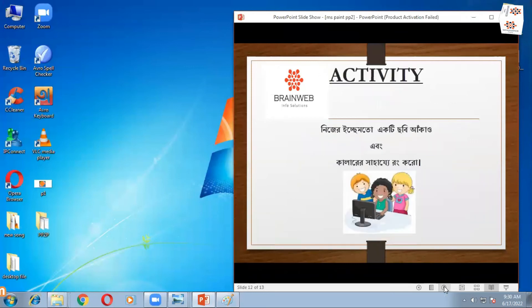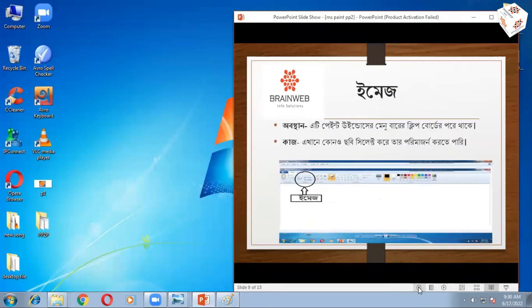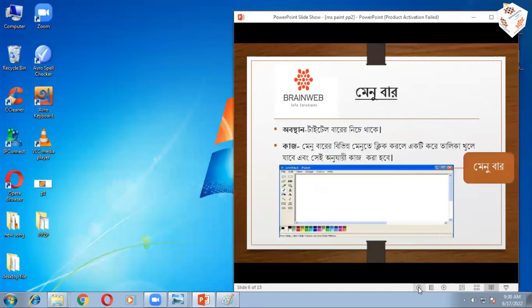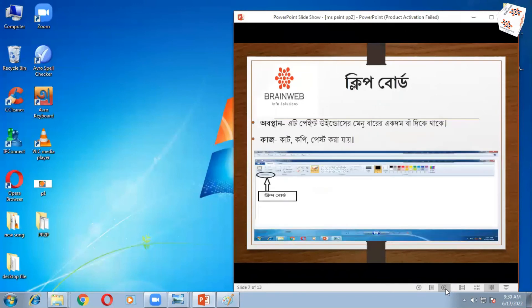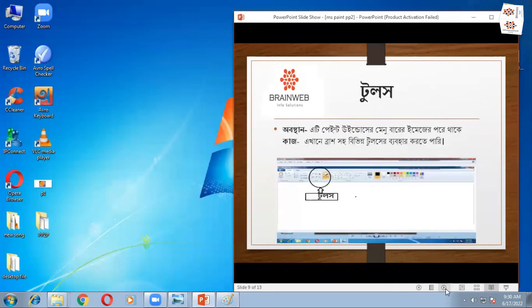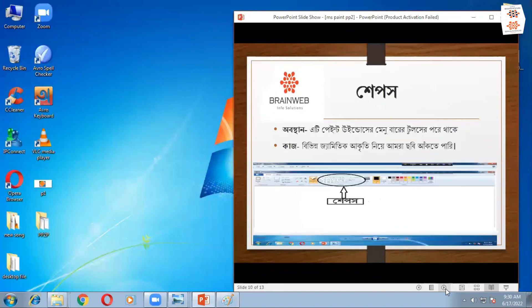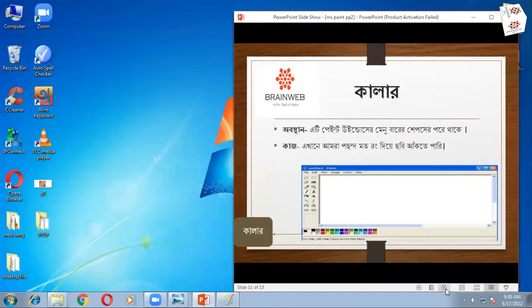So today is the first step. The first step is the clip menu, clipboard, image, tools, shapes, colors.